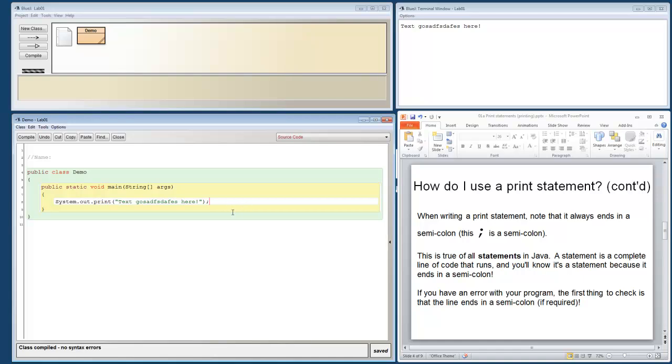You'll see that if you forget a semicolon on something and hit compile, it'll tell you semicolon expected.